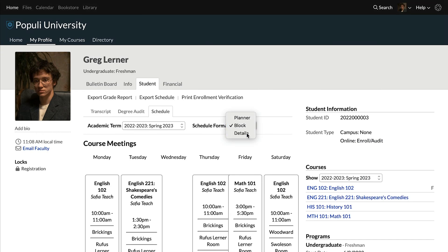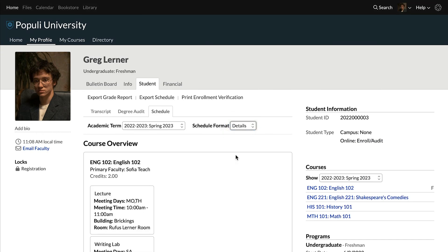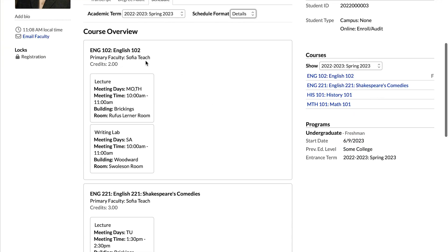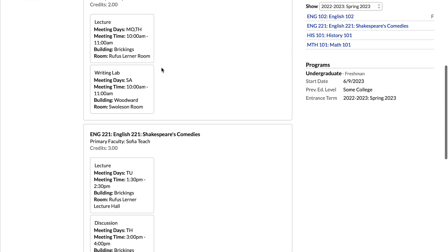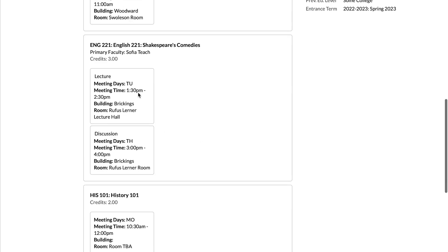Details. This one breaks down the schedule by course. So everything that's regularly scheduled in a given week for each course. Sometimes staff or faculty will note the type of meeting that's convening. So we have the lecture meetings versus discussion meetings, stuff like that.